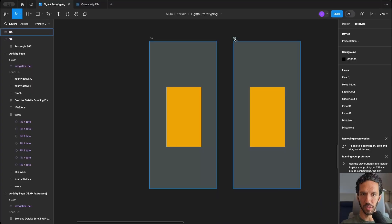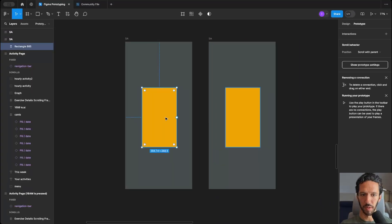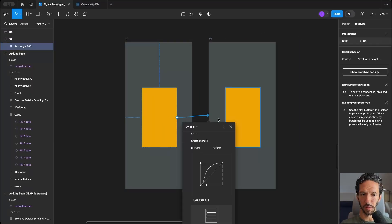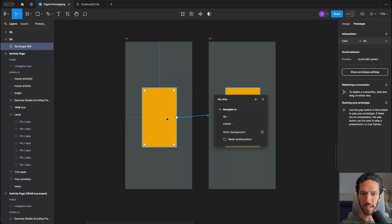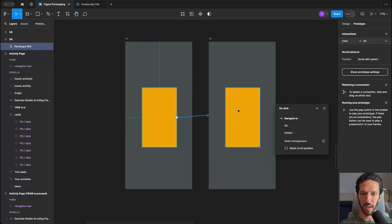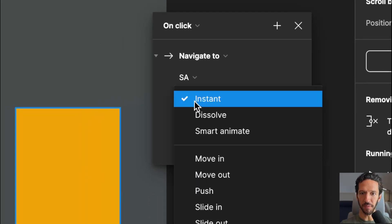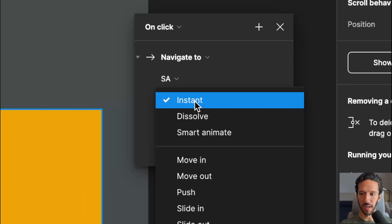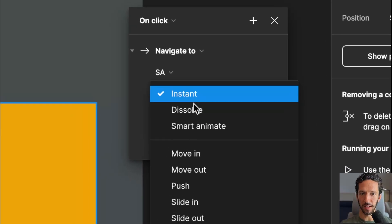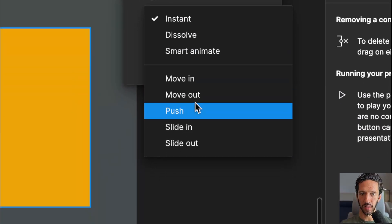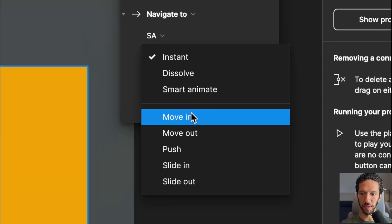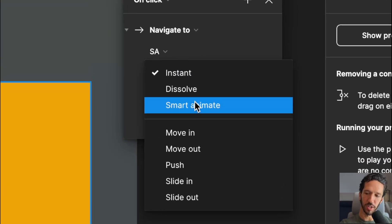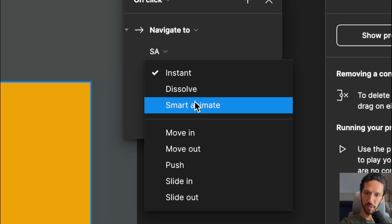Let's go ahead and duplicate this frame. I'm going to drag this all the way to here, and when I do that, that means when I click this, it's going to navigate to this screen, and by default, it's set to instant, and if you want to know what instant, dissolve, move in, out, push, slide in and out, all of those mean, then check out my previous video on all of those Figma transitions.